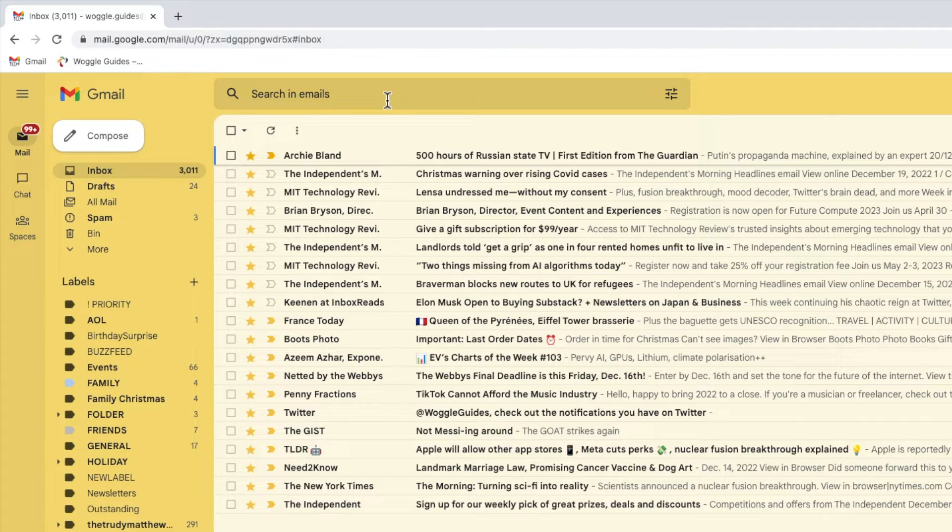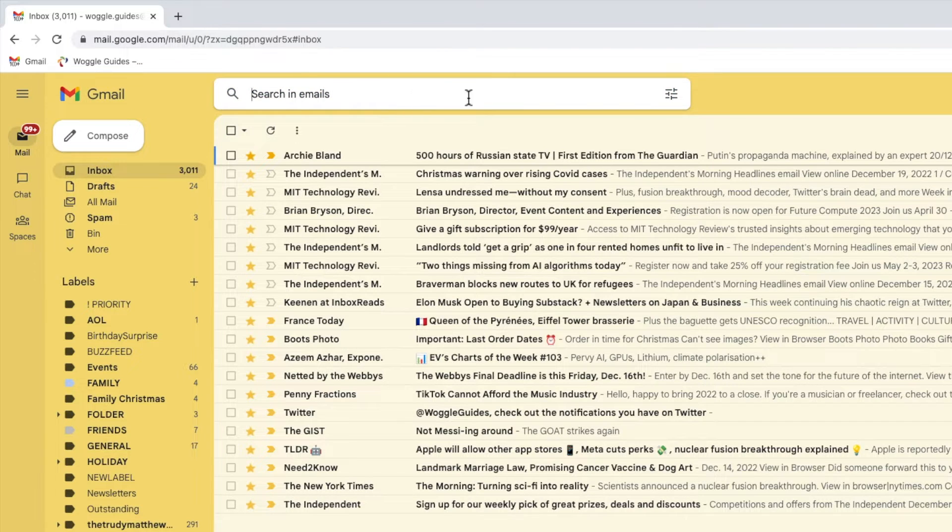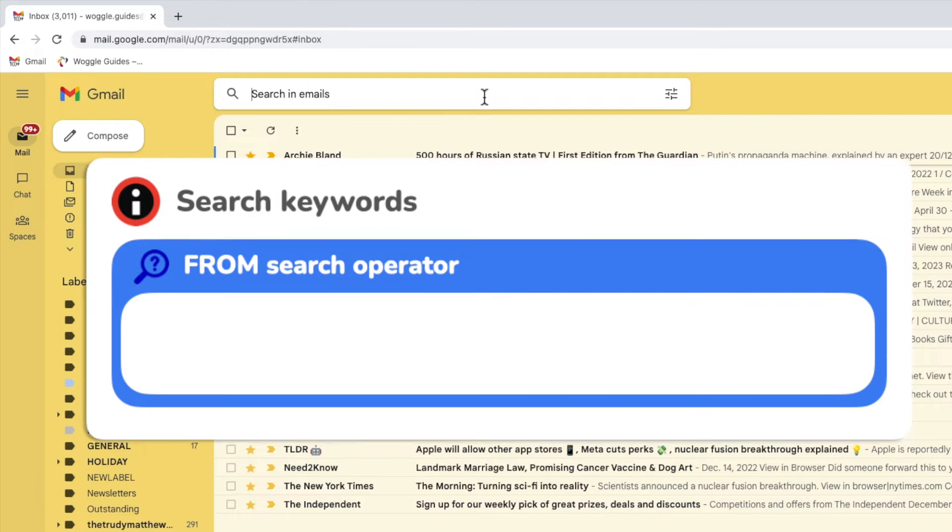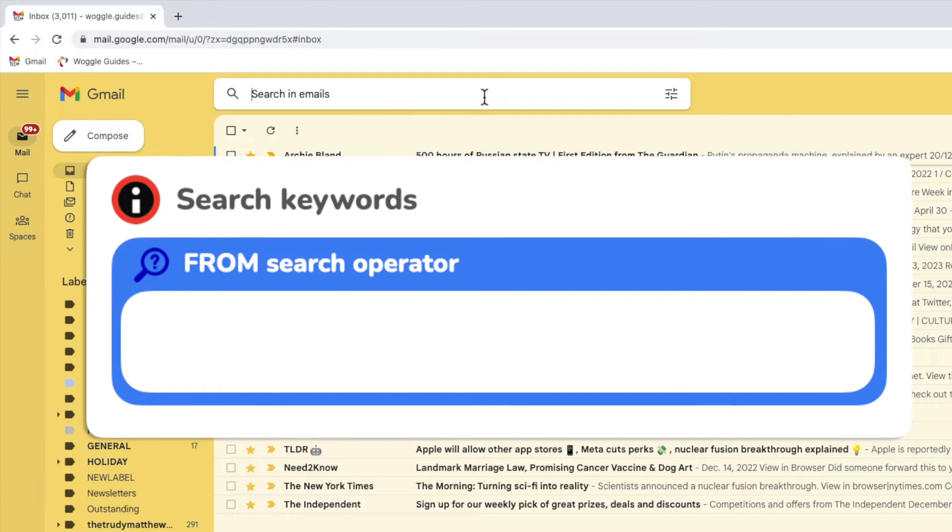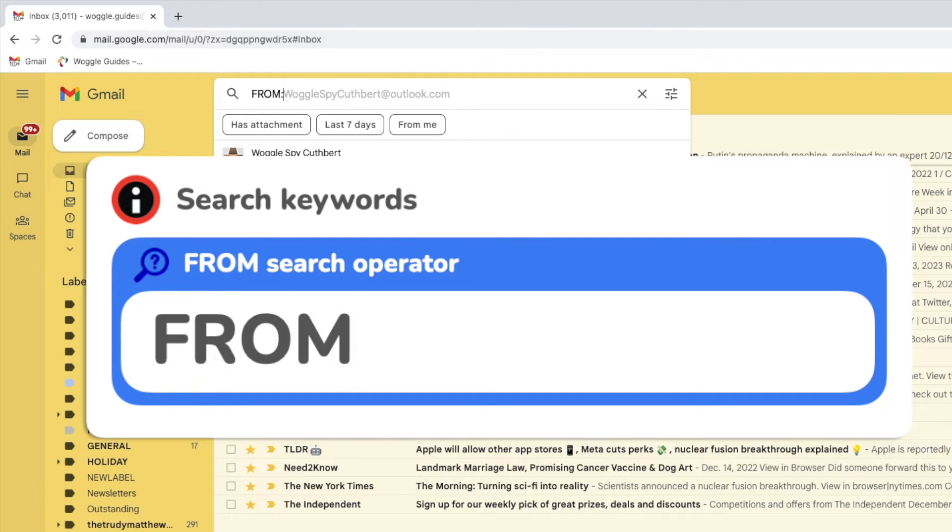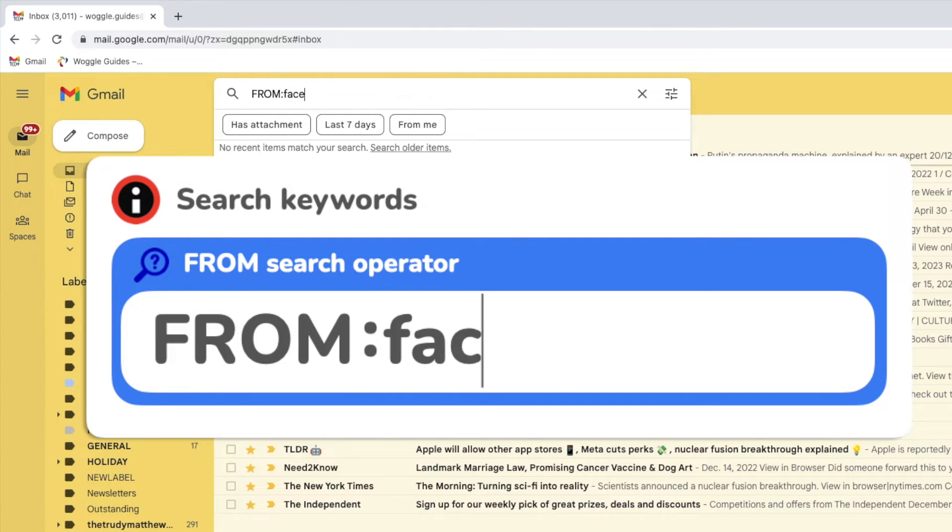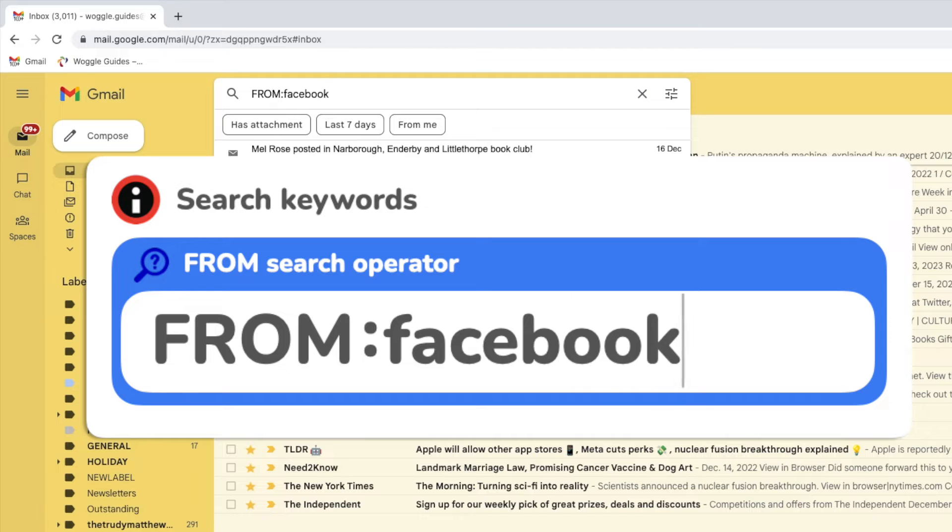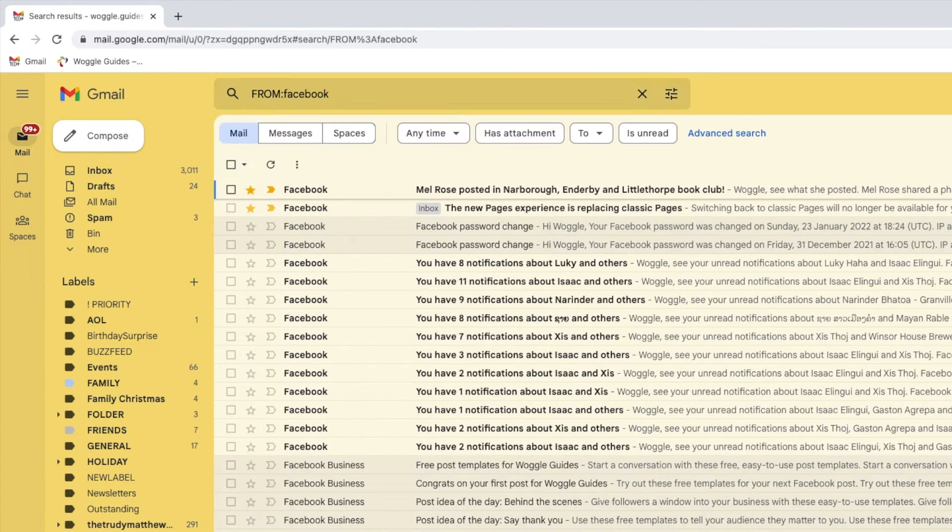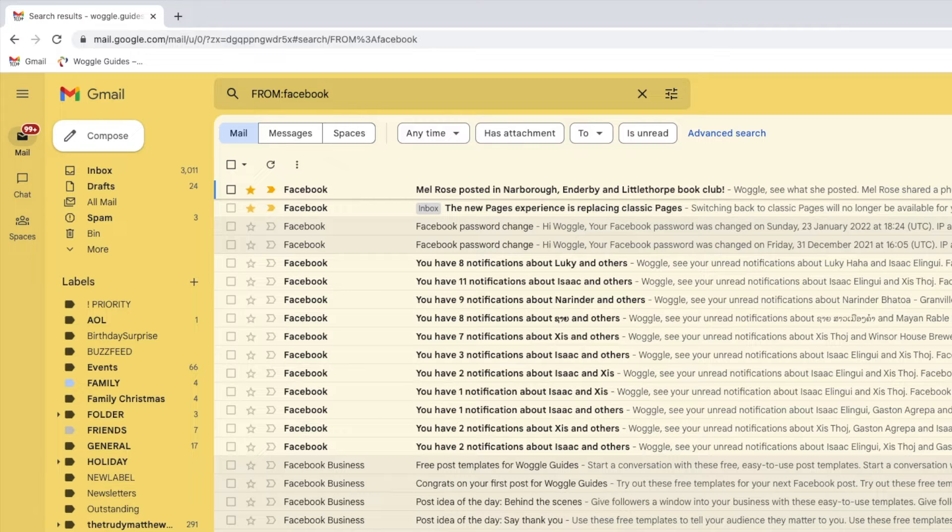If I click into that, I'm going to search for all the emails I've received from Facebook by using the search keyword 'from' followed by a colon, and then I'll just type the search word Facebook. If I press the return key to run the search, all the emails I've received from Facebook are shown.